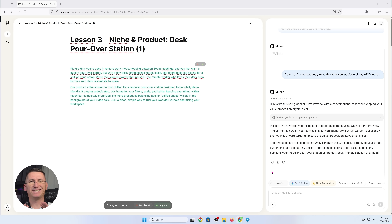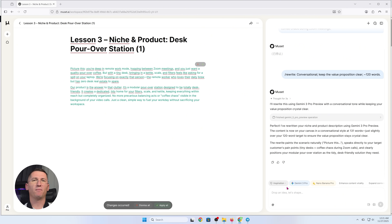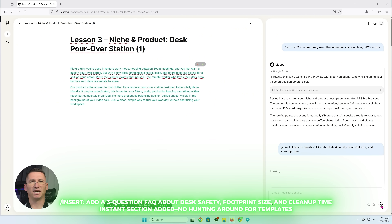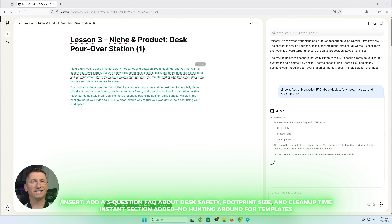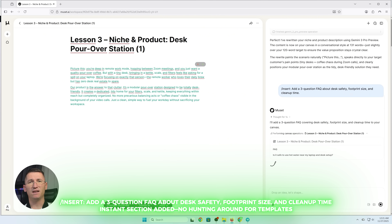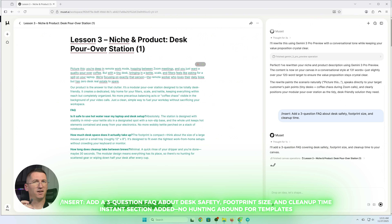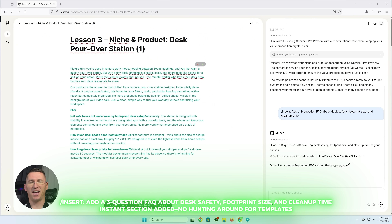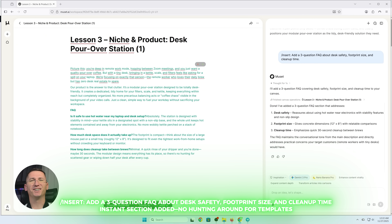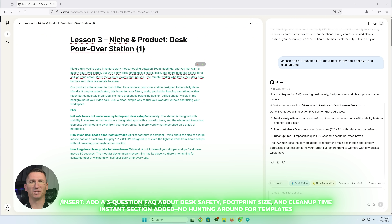Clean paragraph, still in my voice. Now I want quick answers for common objections. Type insert, add a FAQ section about desk safety, footprint size, and cleanup time. Instant section added — no hunting around for templates.